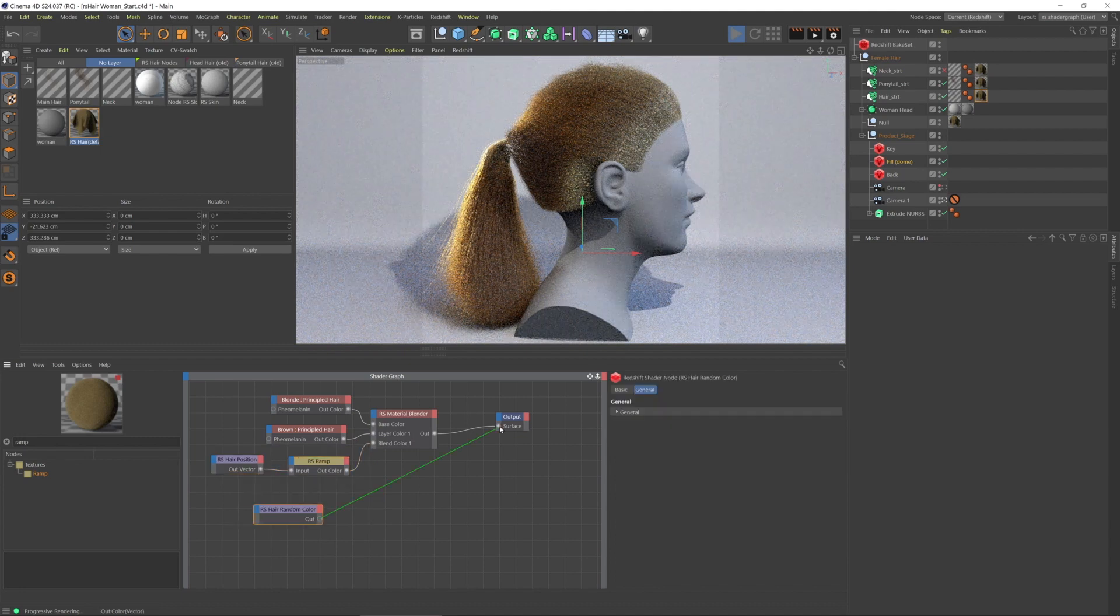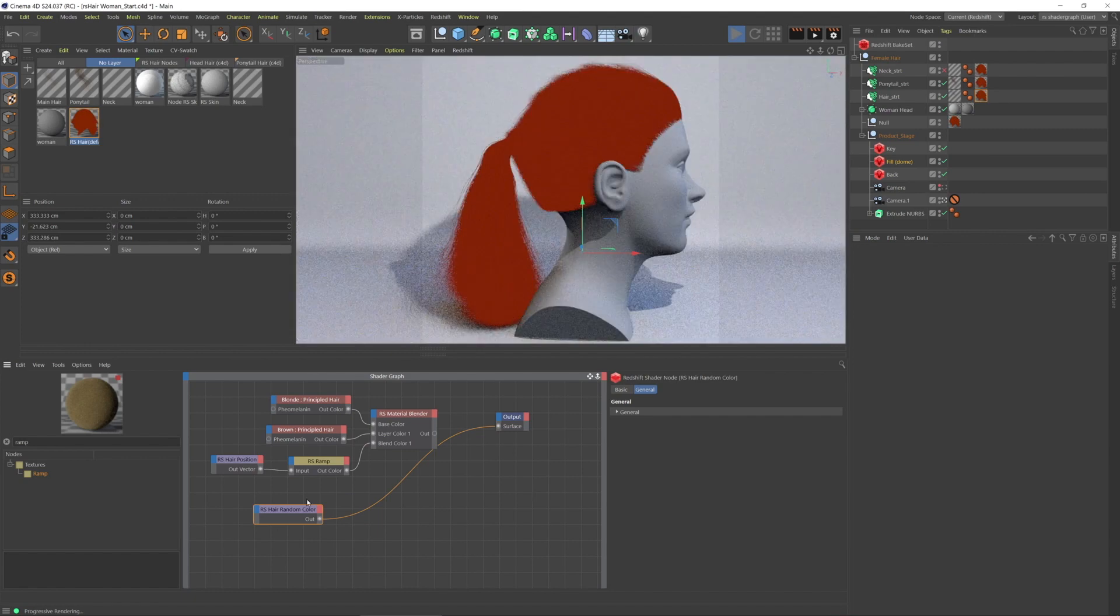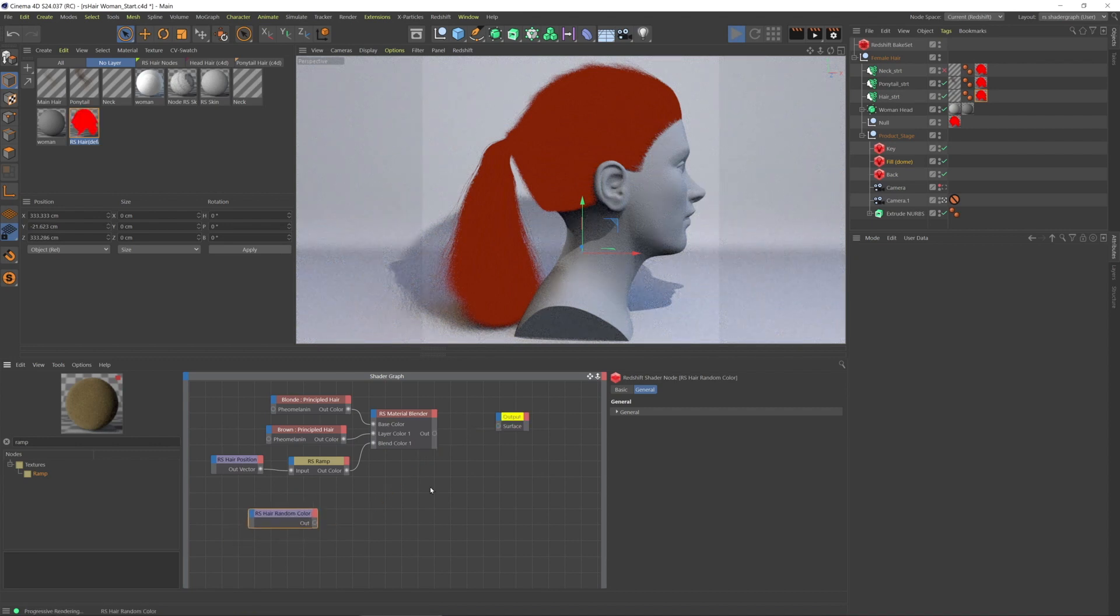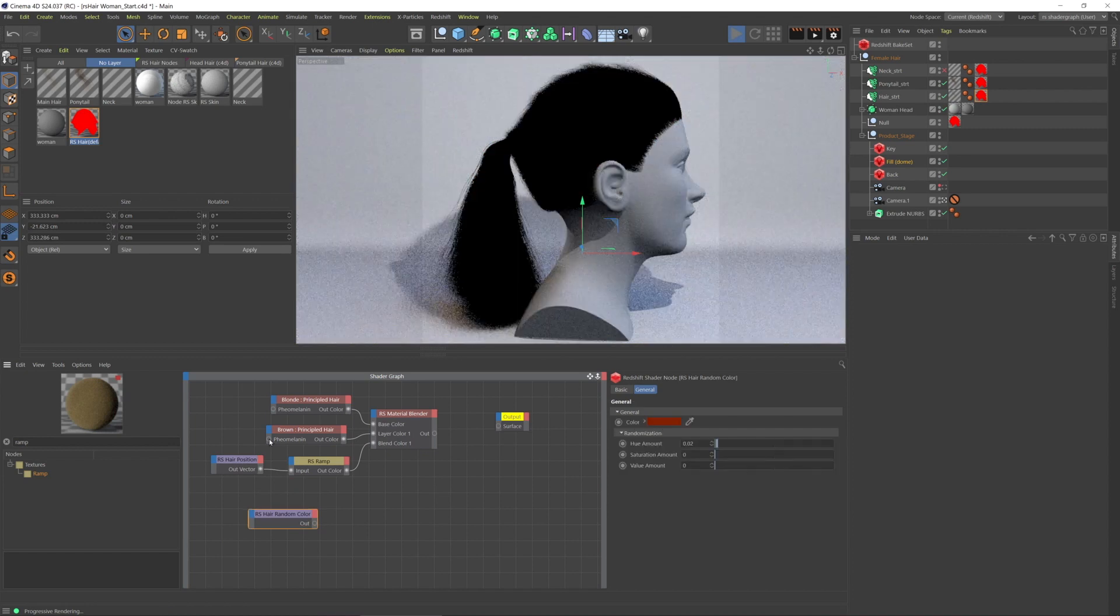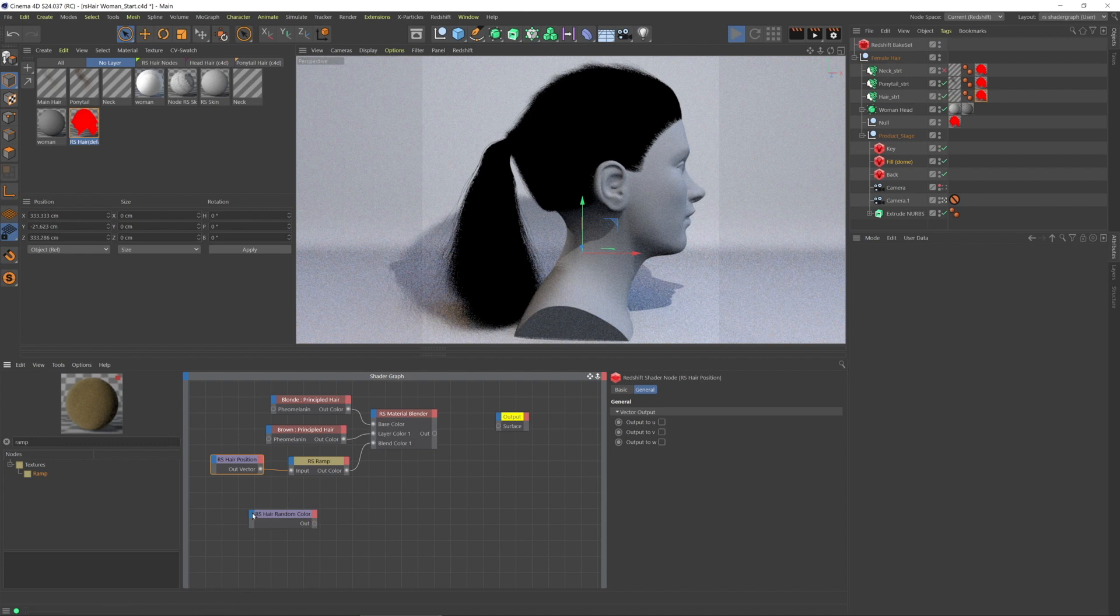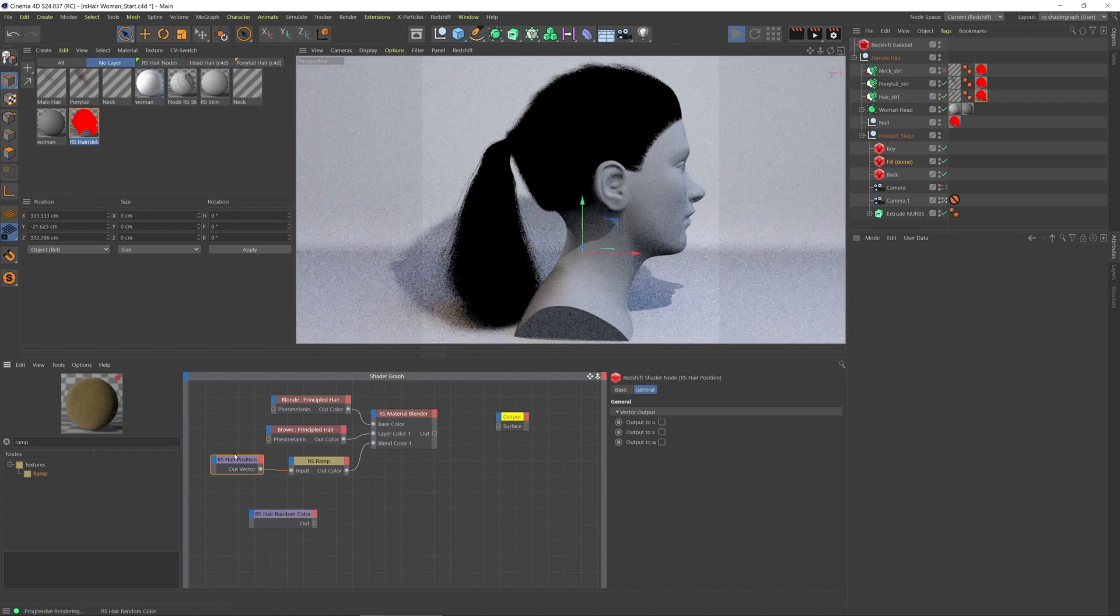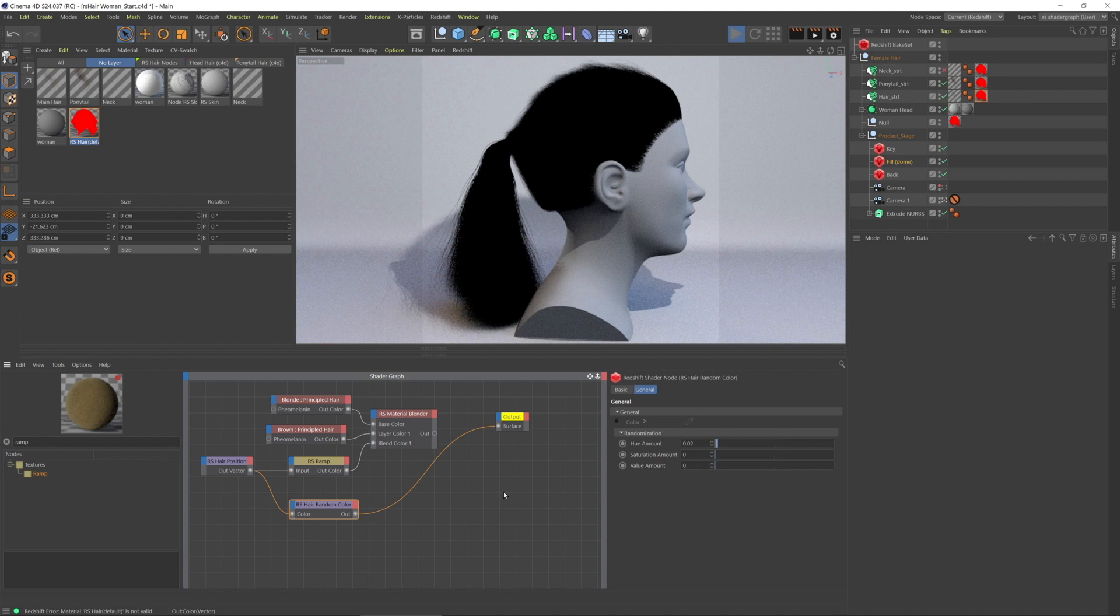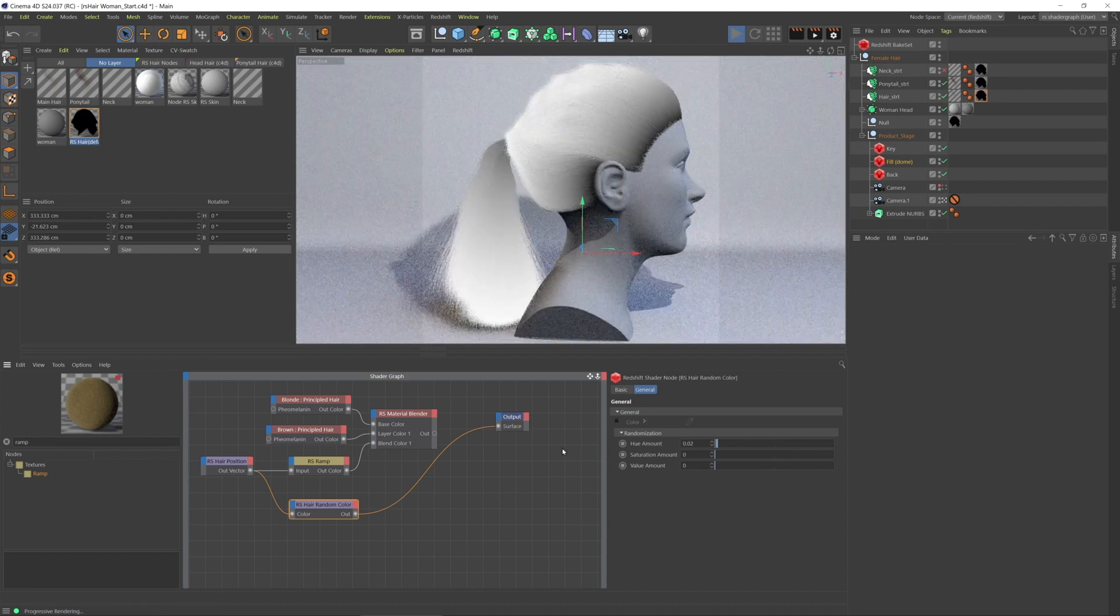So let's check out the hair random color. I'm going to connect it to the output. And oh, that's right, that doesn't play very well. So look, what we can do with it is, let's go to hair position. I'm going to connect the hair position to the hair random color, and then connect the hair random color to the output node.